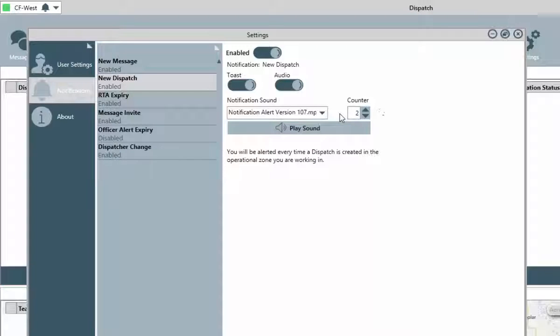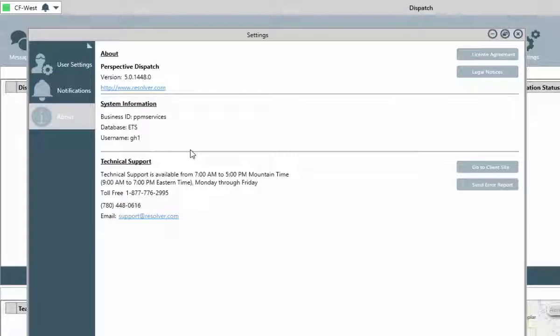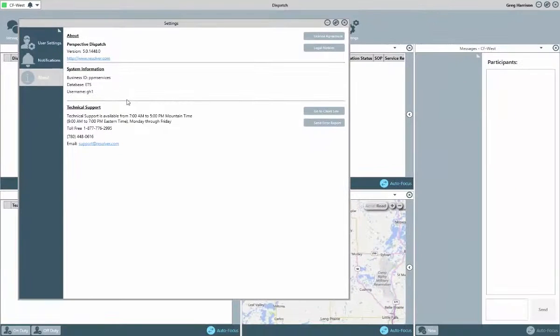Lastly, in the About section, you can see the basic details of your version of dispatch, system information, and our technical support contact information. Now, let's look at how to start using dispatch.